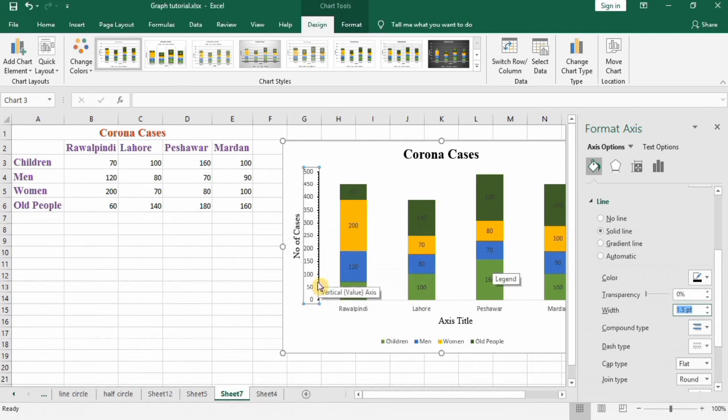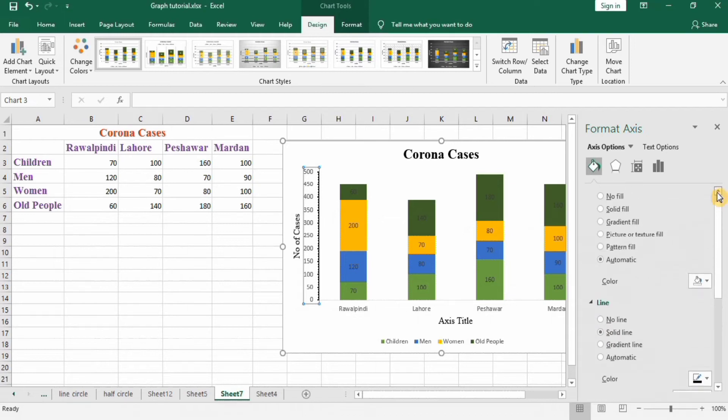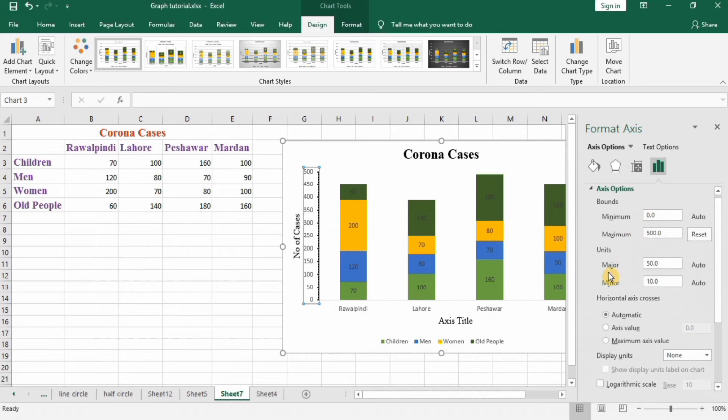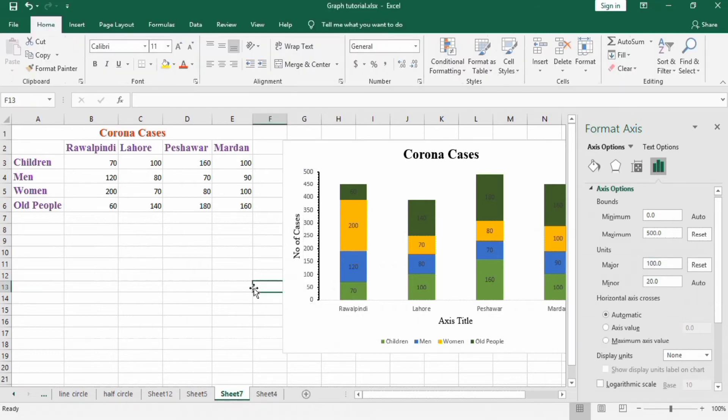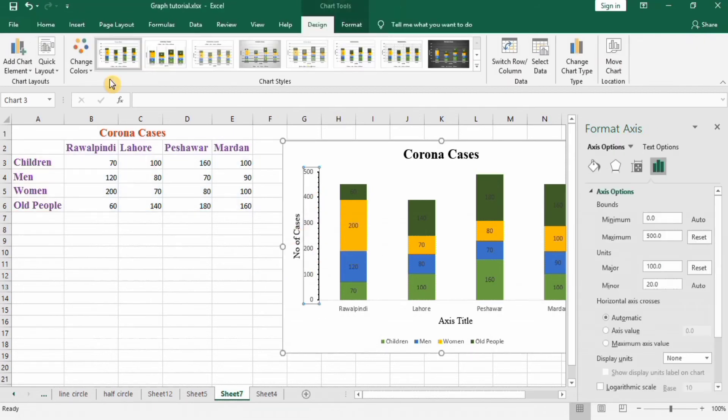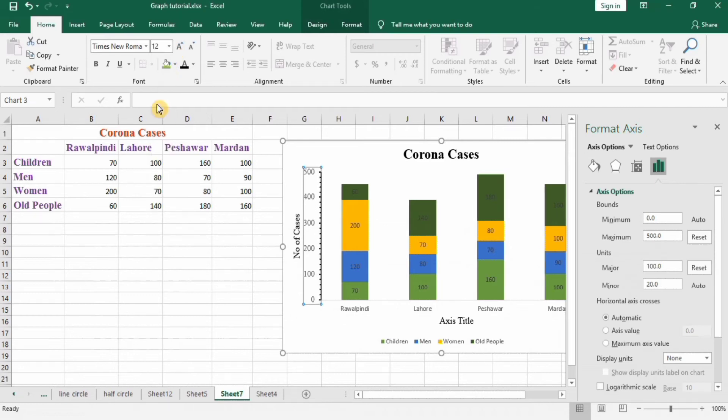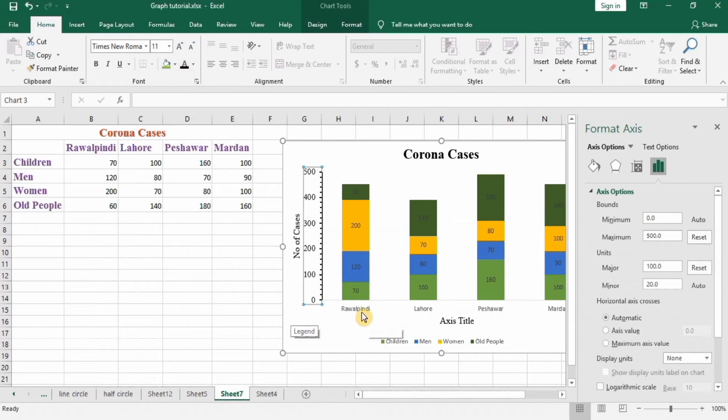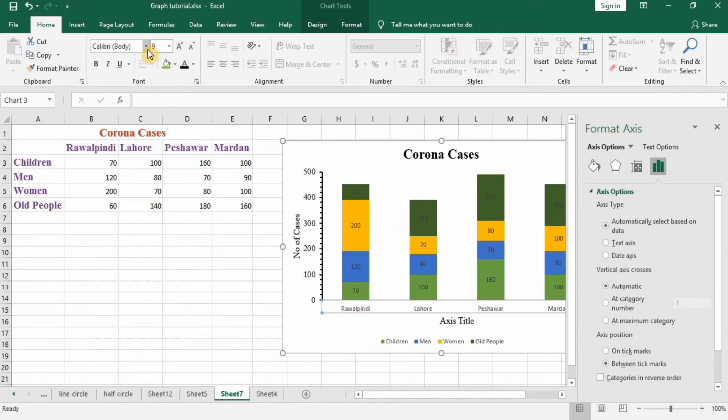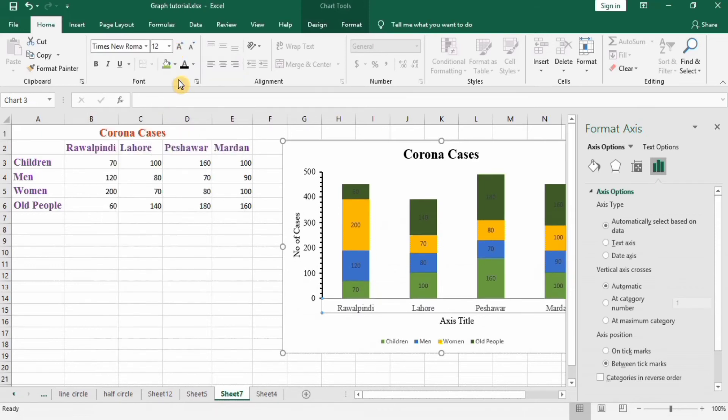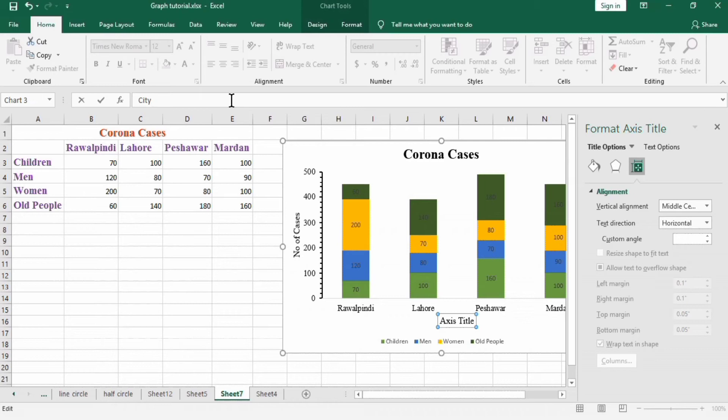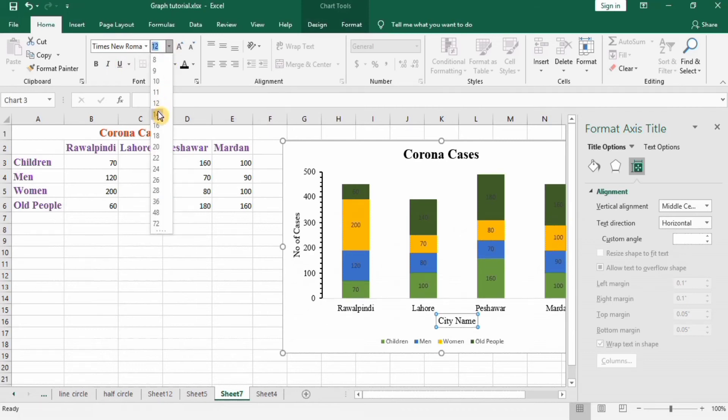Here you see that labels appear with the difference of 50, so I will change it. Major unit here I will select 100. You can see here that these labels appear with the difference of 100. Next select this and go to Home, Times New Roman 12, black color. Similarly Times New Roman 12 with black color. And this axis is the City Name, Enter, Times New Roman 14 and black.